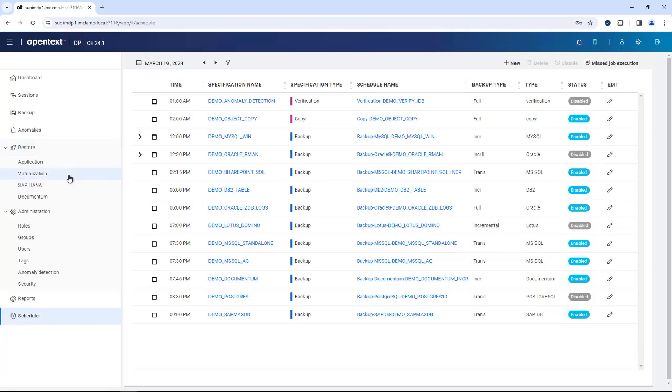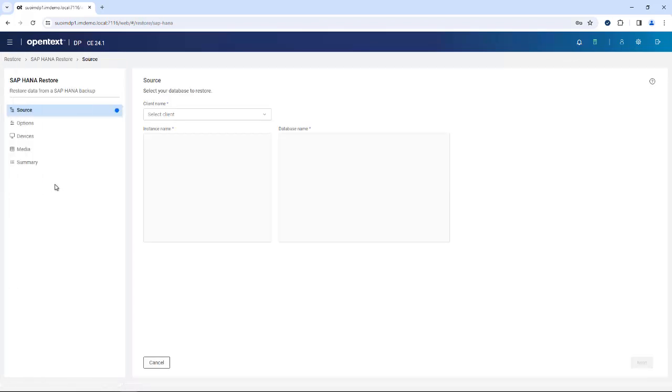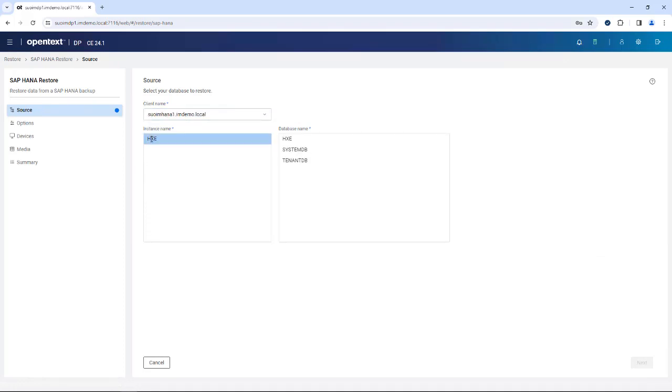We also added a number of restore activities over here. You can restore certain applications: virtualization like VMware, SAP HANA, or Documentum. So let's take, for instance, SAP HANA.